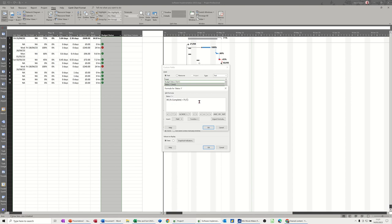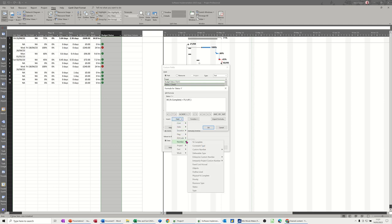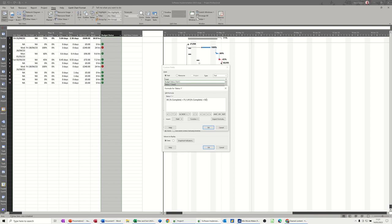So I need to do a comma, and then another iif, open bracket, and then the same process again. Field, number, percentage complete is greater than 50, comma 2, comma, and then I'll just do this last one.